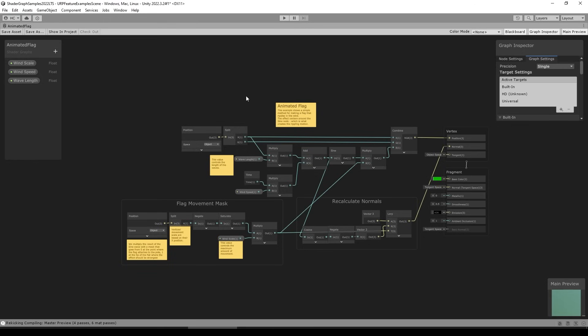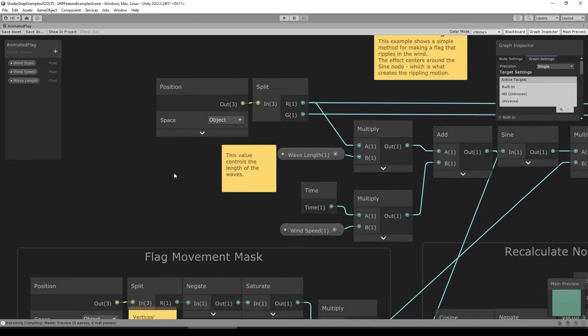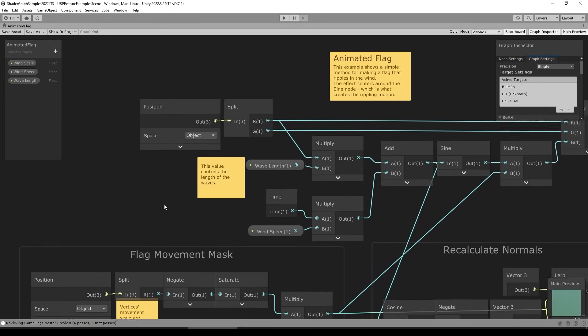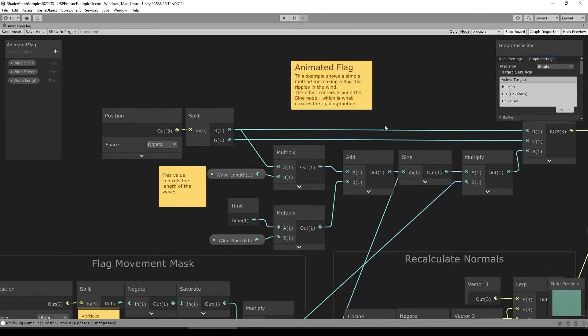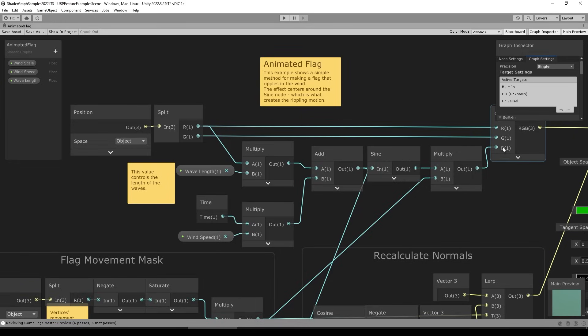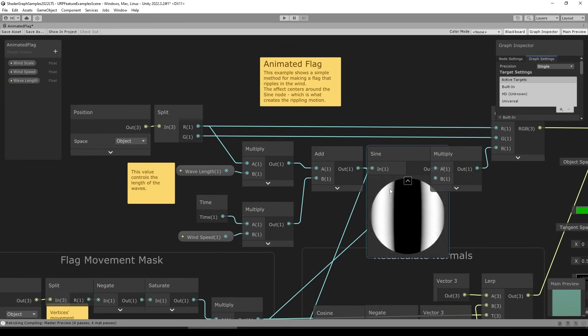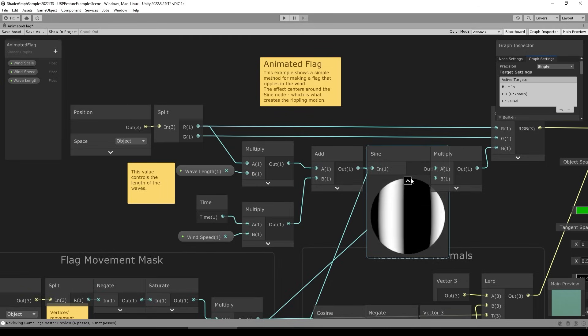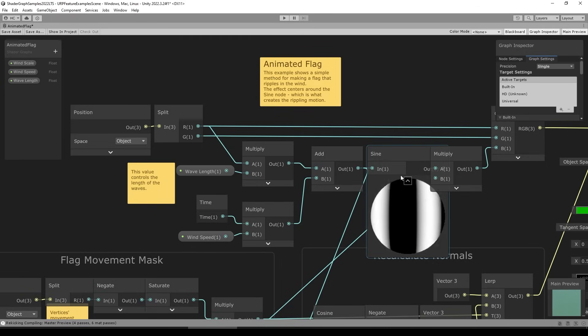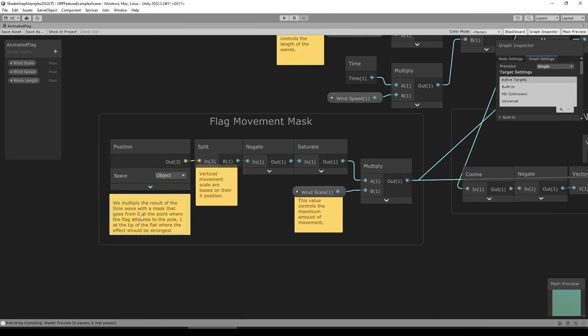So the way this animated flag works is basically by taking the position of the object, then the split node which takes the output position, so this is a vector 3, takes it and just grabs the R and the G, which in this case really means the X and the Y. It keeps those static and really only modifies the Z, and the way it modifies that one is over here, like it says, using the sine wave. So this is something that's constantly bouncing between 0 and 1. So using that and using a flag movement mask in order to make sure that it doesn't actually move the part that is connected to the flagpole.